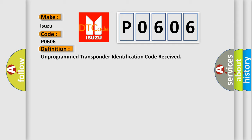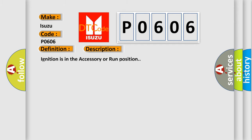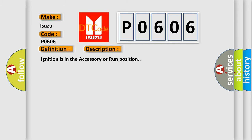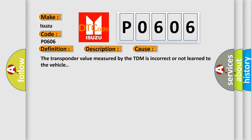And now this is a short description of this DTC code. Ignition is in the accessory or run position. This diagnostic error occurs most often in these cases: The transponder value measured by the TDM is incorrect or not learned to the vehicle.